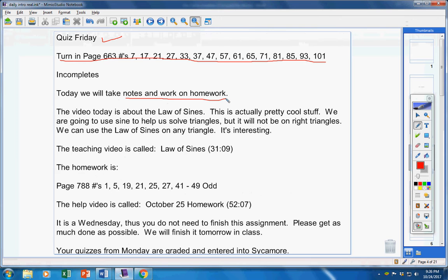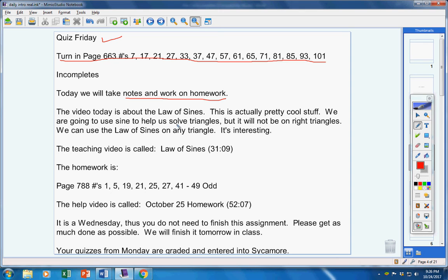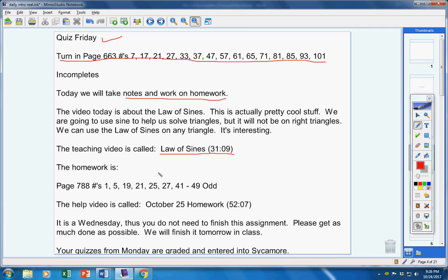Notes and homework today. The video today is about the law of sines. This is actually pretty cool stuff. We're going to use sine to help us solve triangles, but they will not be right triangles. We can use the law of sines on any triangle. It's interesting. Here's the teaching video, about 31 minutes long. Here's the homework. Here's the help video.